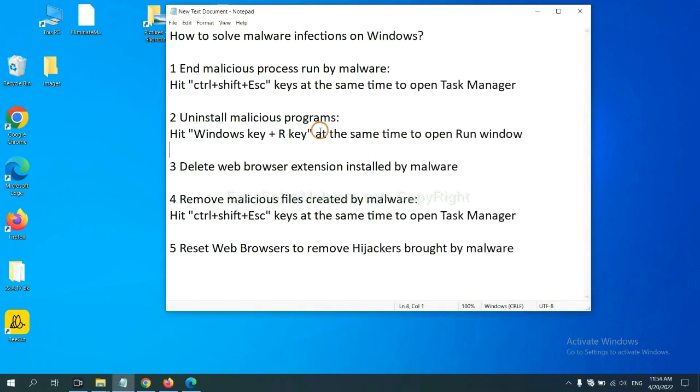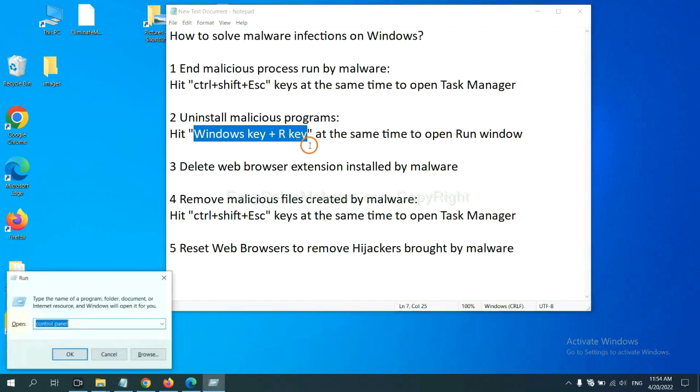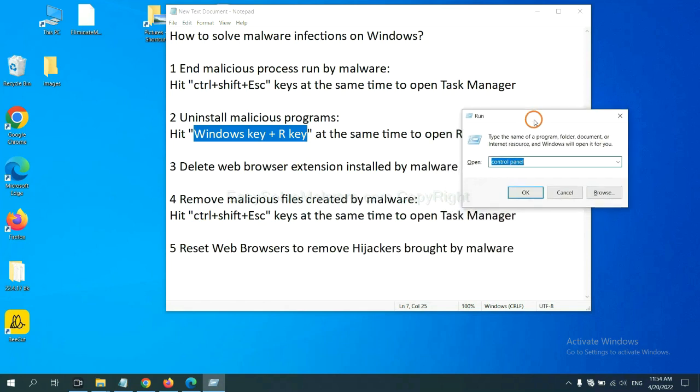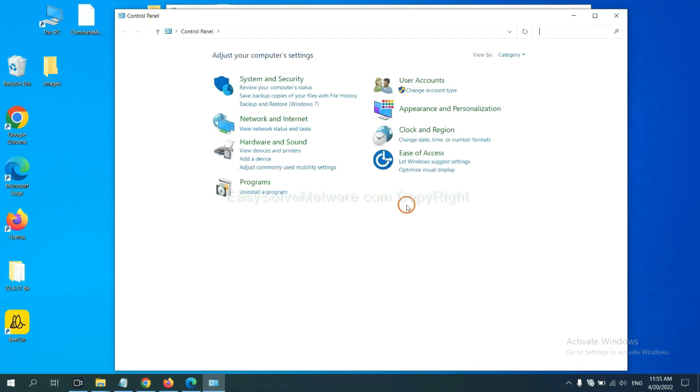Next, we need to uninstall malicious programs. Please hit Windows key and R key at the same time. Now you can see a Run window come out. You need to input Control Panel and click OK. And then click Uninstall Program.